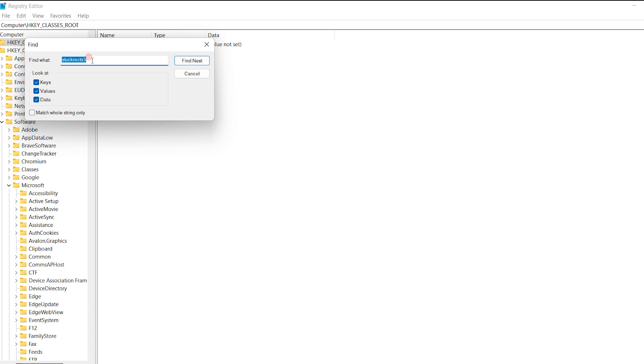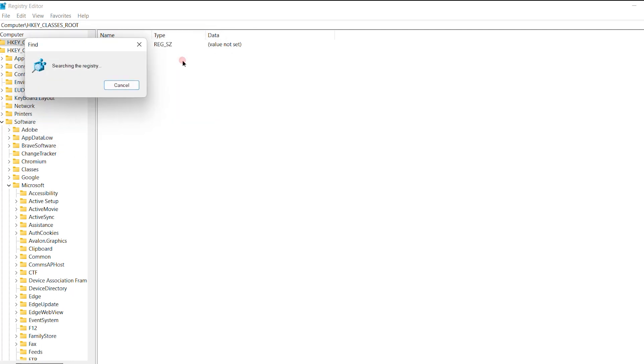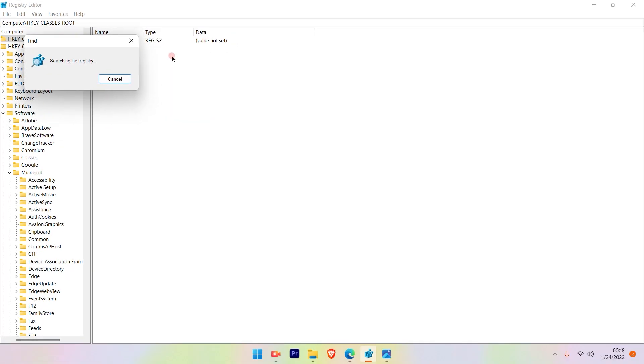Once you click on the Find option, in the blank column, type StuckRects3 and click Find Next. It will search for the StuckRects3 option that we require.